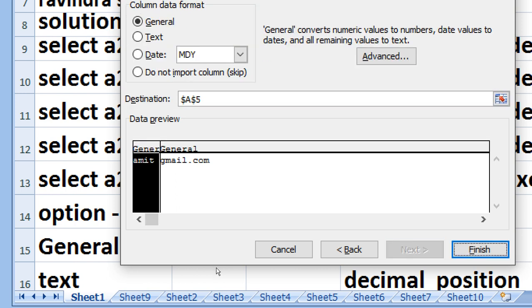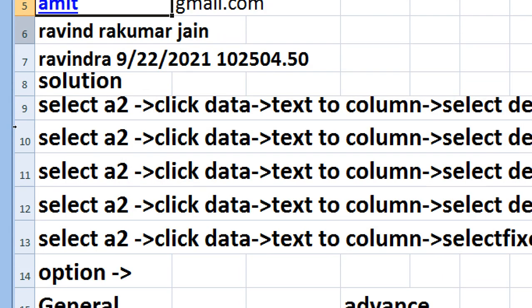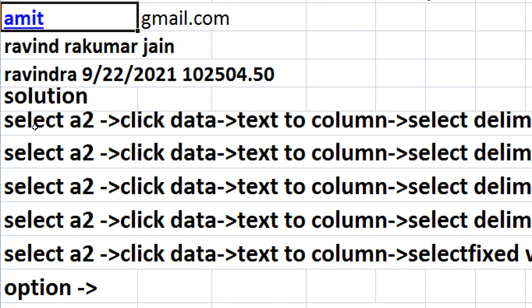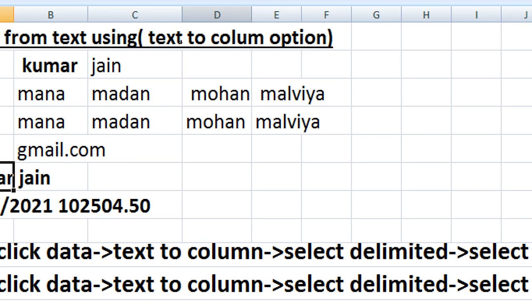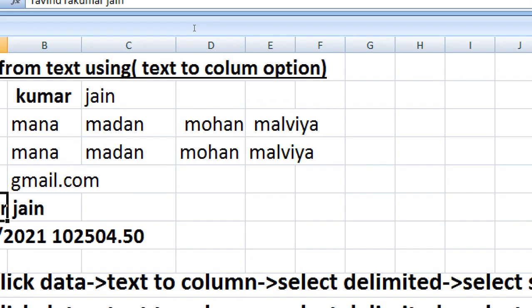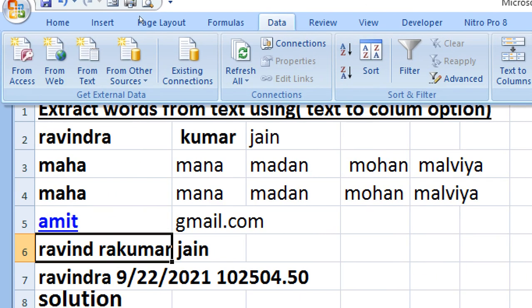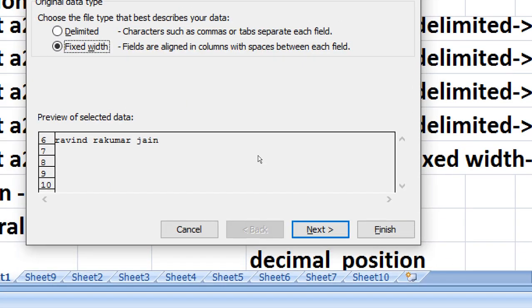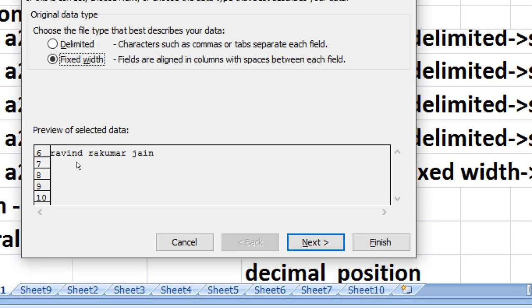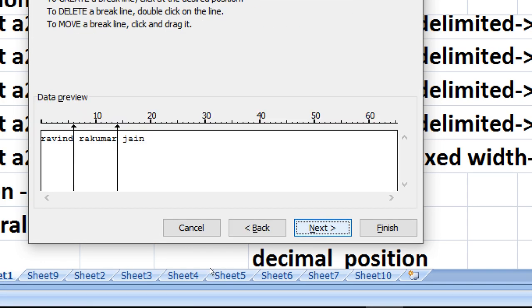Next, by using width method we can extract the word from the text by using text to column method. Fixed width fields are aligned in a column with space between each field, then next, then finish.